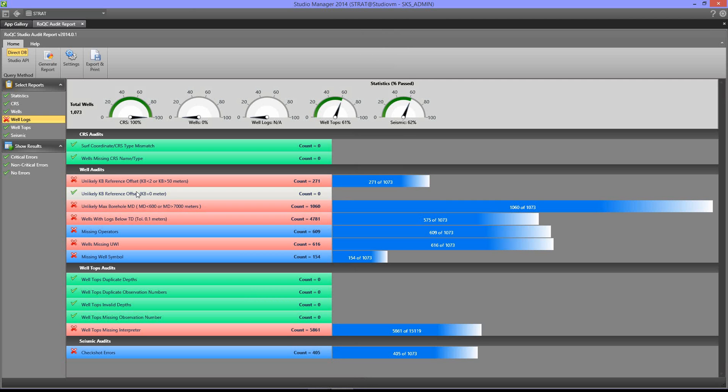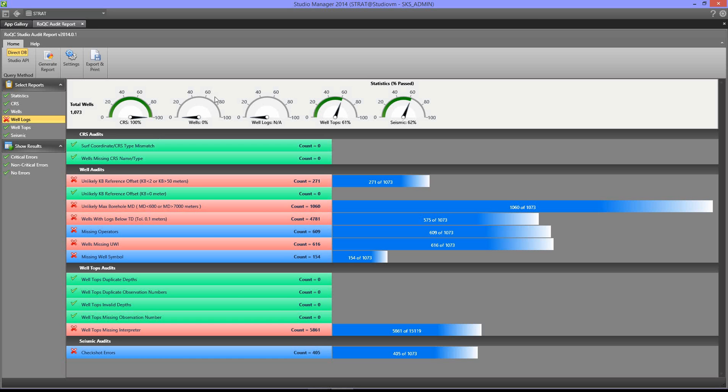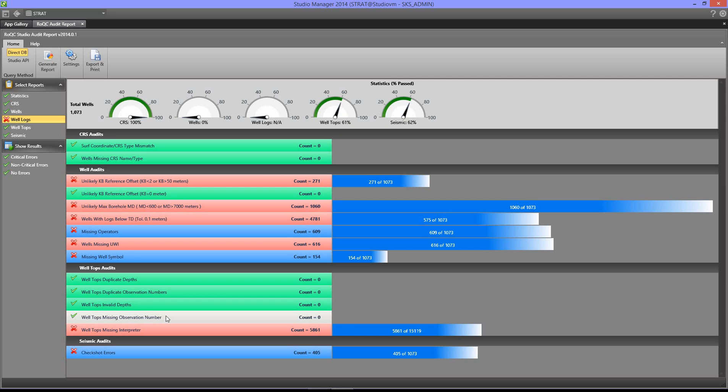So that is Rock Audit Report for Studio Manager. Gives you a very quick overview of the data quality in any of your repositories. Note that when you run the audit report, it also outputs all of this information to Studio Find Indexer.